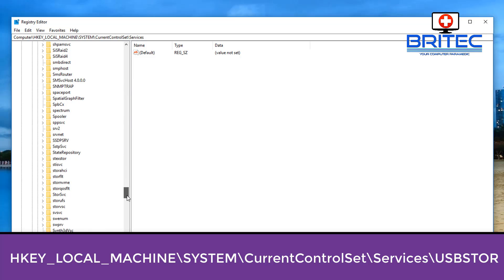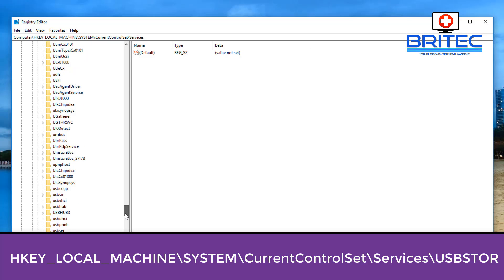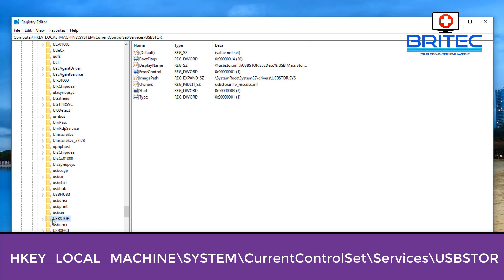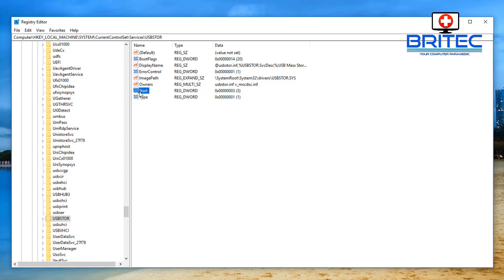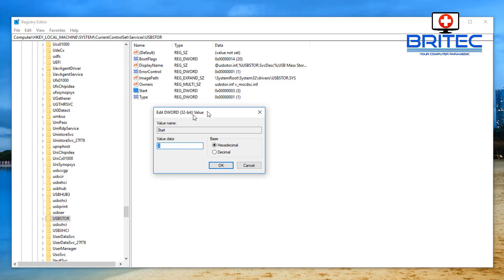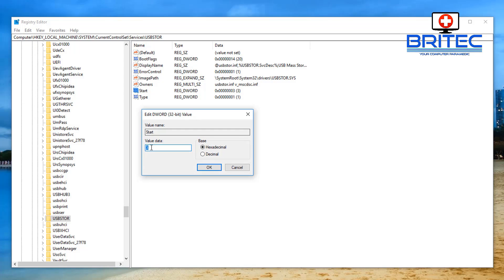Then we're going to go down to Services, then we want to look for the USB here. So going to come all the way down to the U's, and it's USBSTOR, let's see here. There we go, it's right here. On the right hand side here you will see a value set to 3 and it's called Start. When we double click on this and open this DWORD value up you can see it's set to 3.